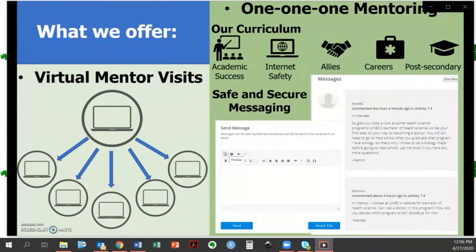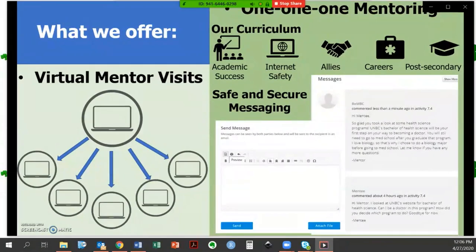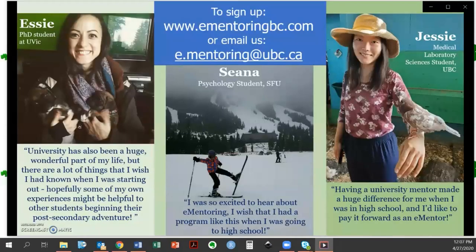In our one-on-one mentoring program, each student is matched to their own mentor. Mentees write messages to their mentor anytime, anywhere through our safe, secure, and regularly monitored online platform, and their mentor will respond within three days. This program also includes our online curriculum, which complements Career Life Education and Career Life Connections learning standards, so we fit in well with careers courses. We can provide one-on-one mentors for your entire class. Our mentors are post-secondary students studying all over BC — they're vetted and trained before beginning the program.